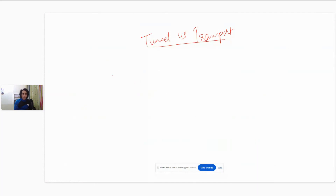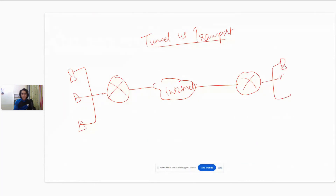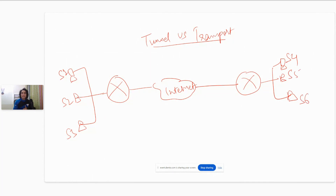Let's look at tunnel mode. We have two sites: one router connected to another router over the internet. Behind each router there is a LAN. On one side we have systems S1, S2, S3 and on the other side S4, S5, S6. Let's say this is a branch office and the other is a head office.